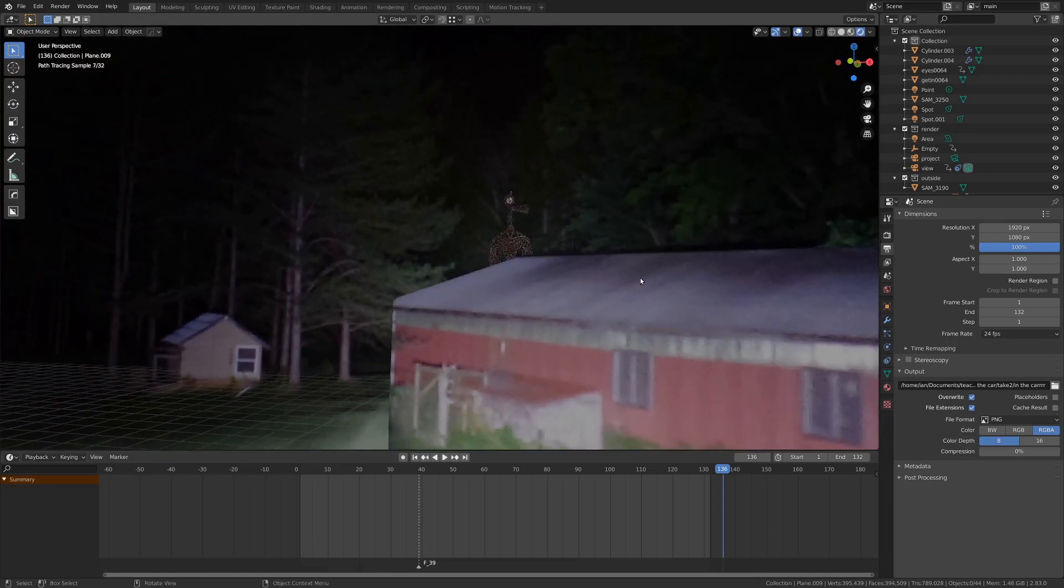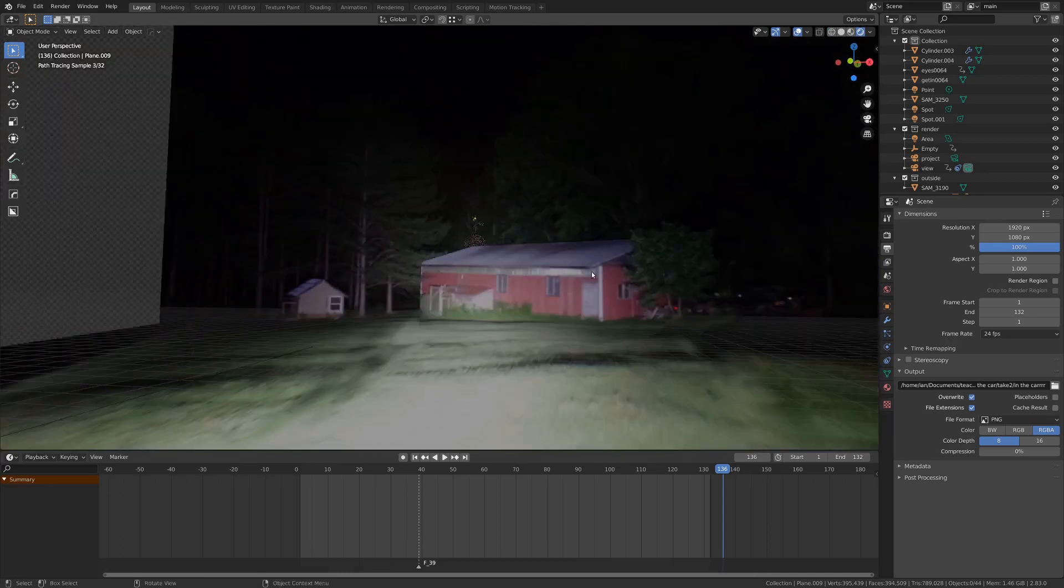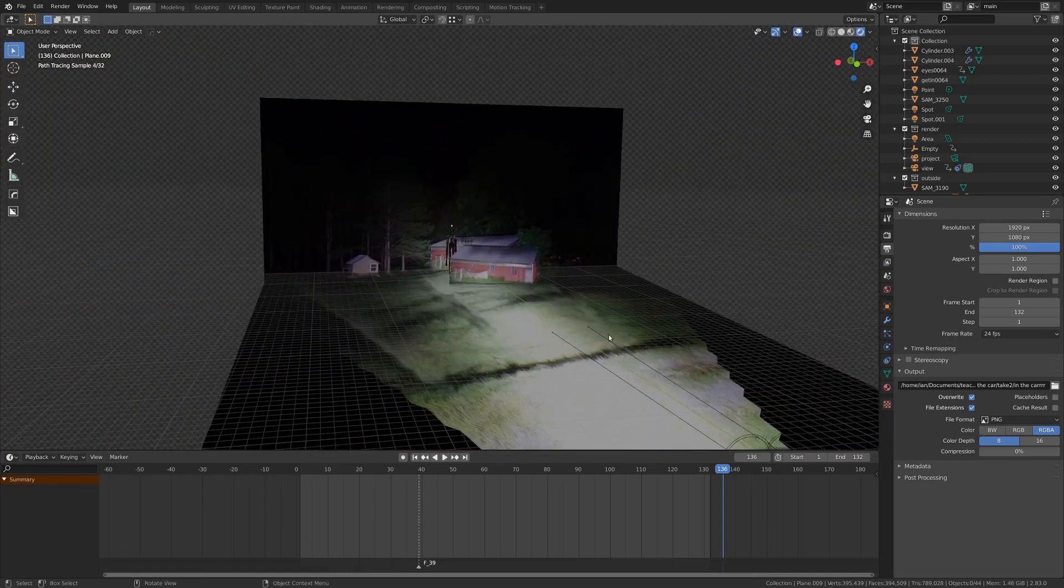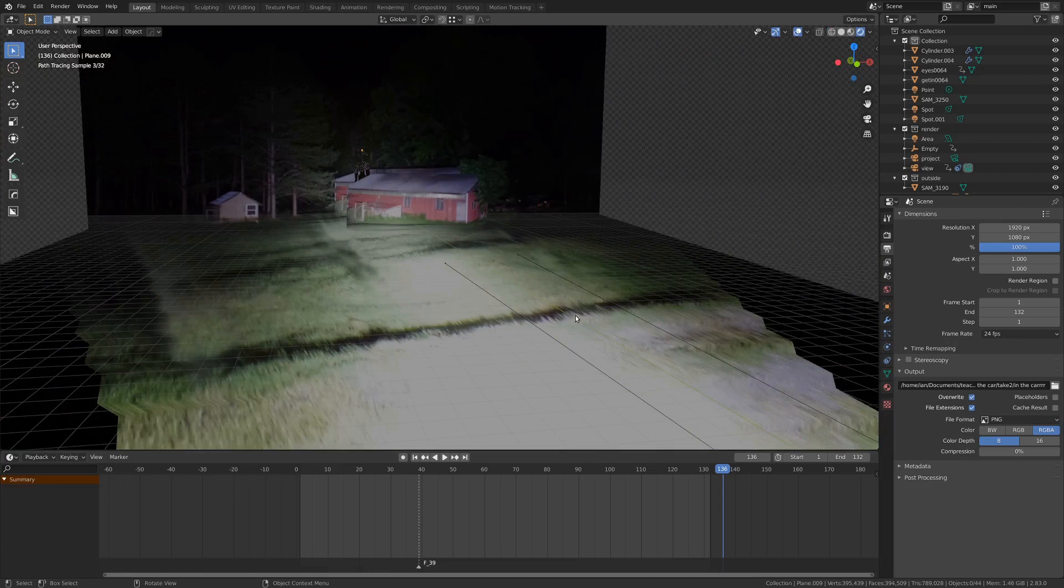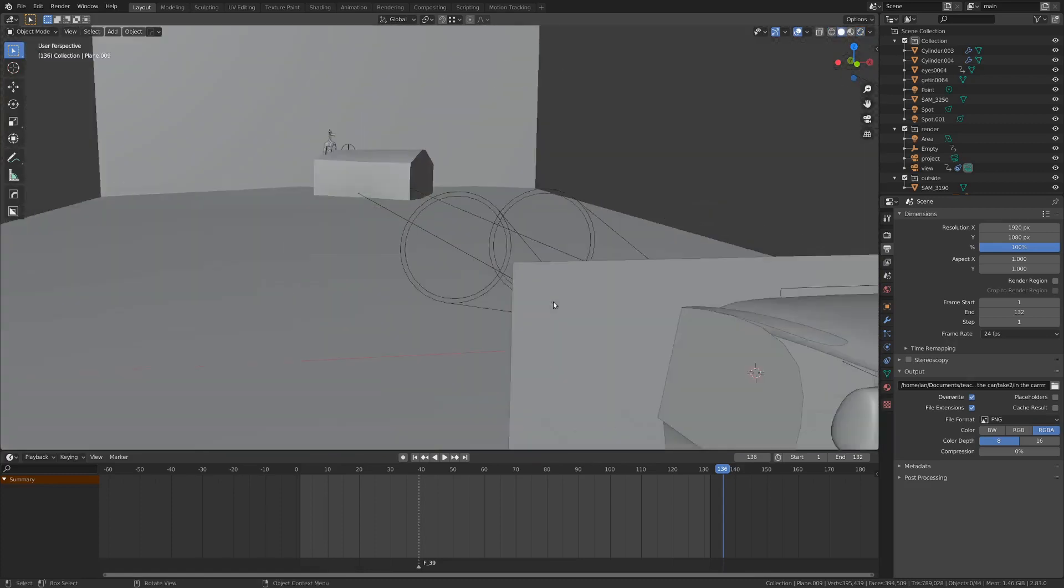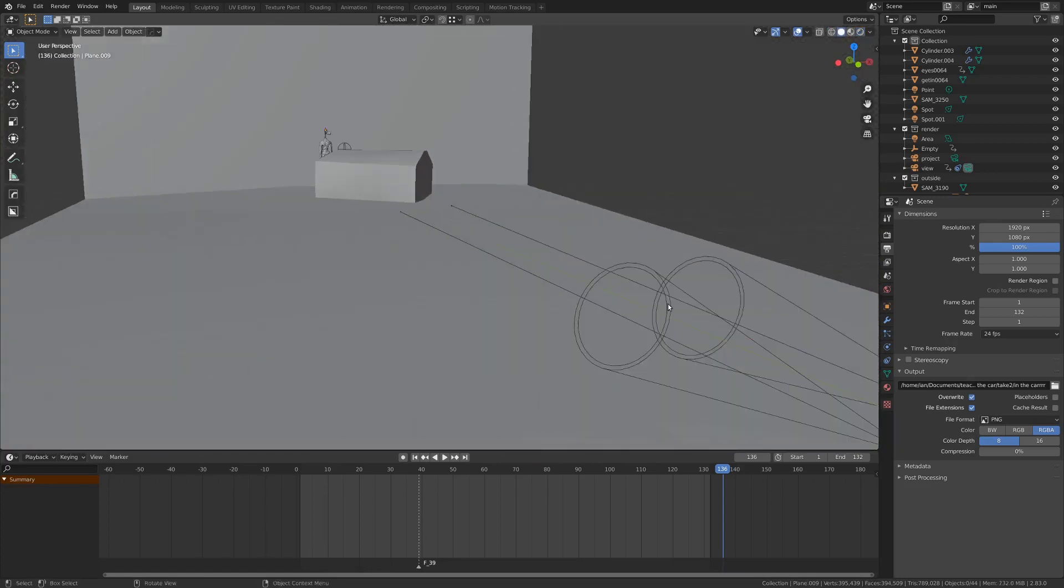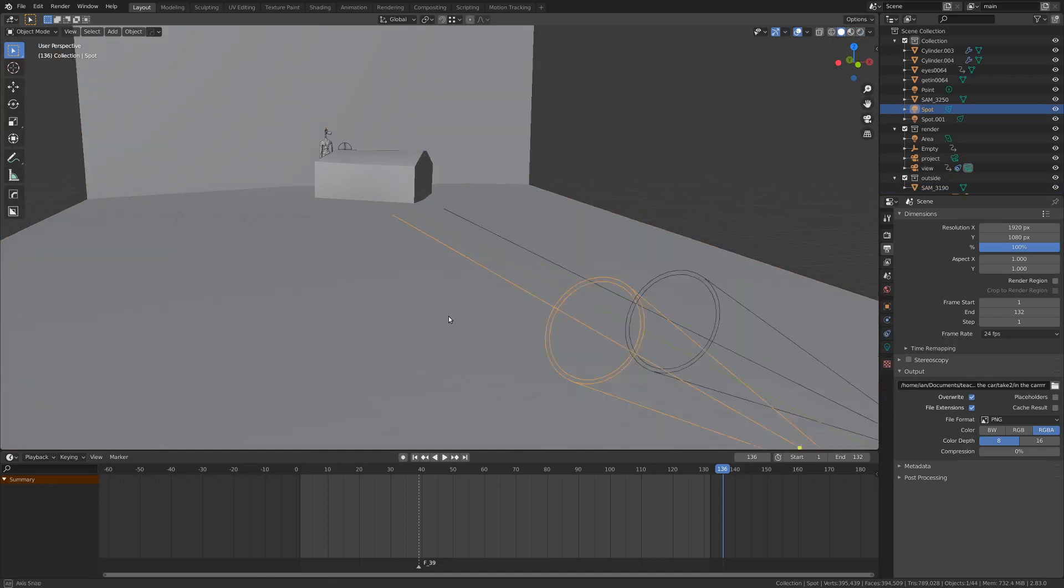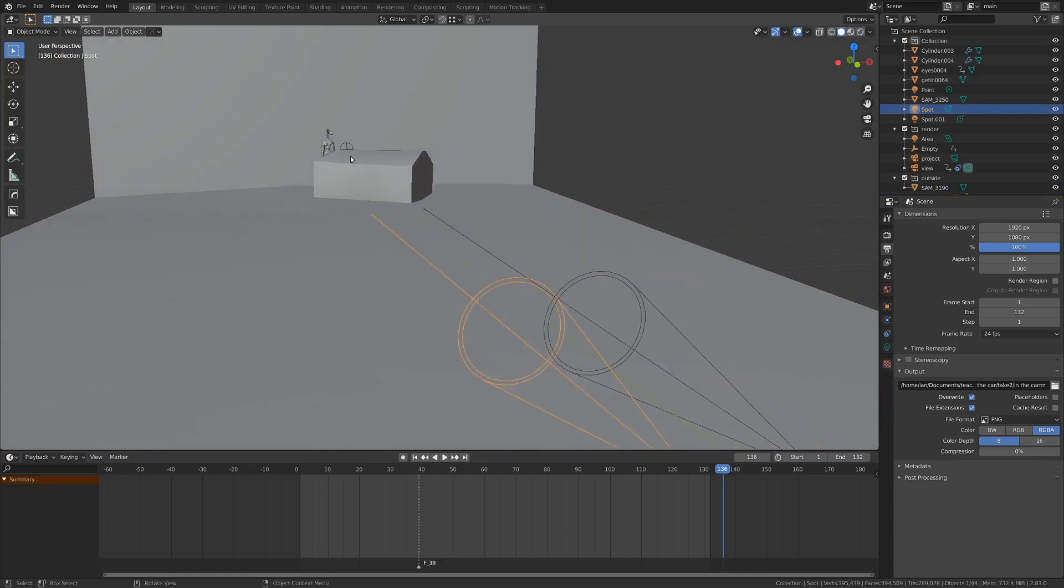But once you go like this, it kind of hides it a little bit, makes it a little bit creepier. And you can see here, I've got a couple of spotlights pointing towards that, and that just lights it pretty well.